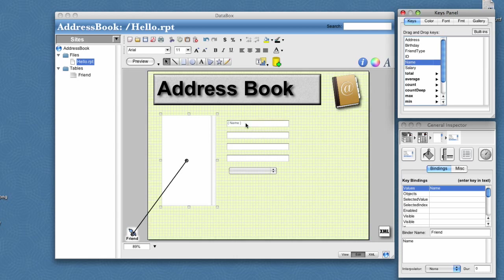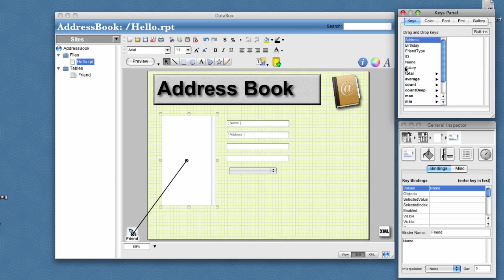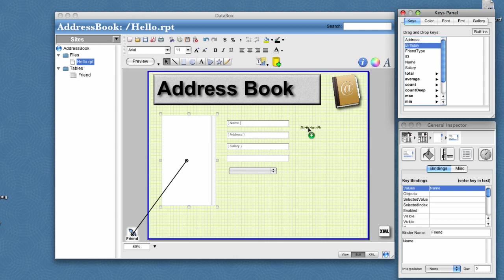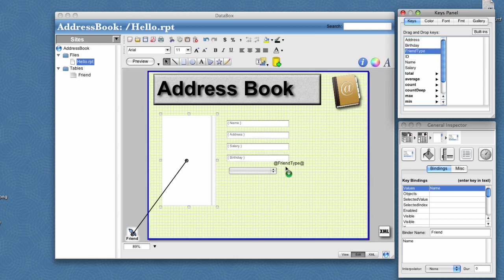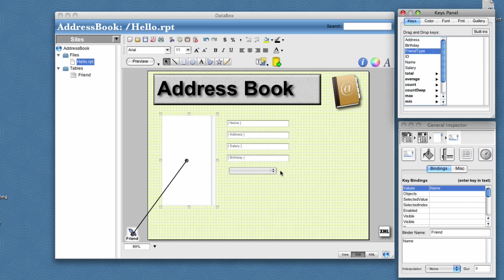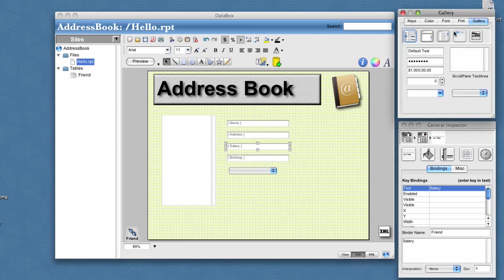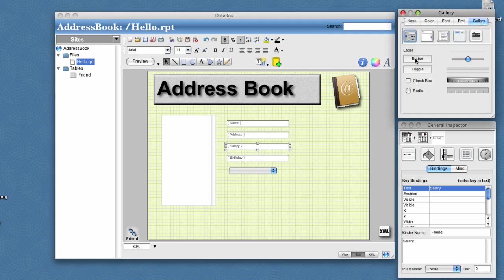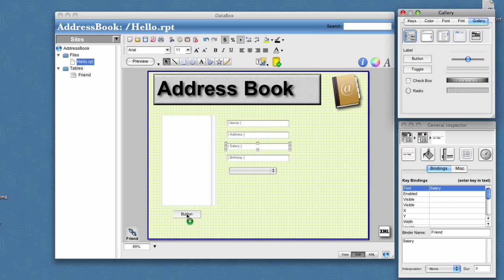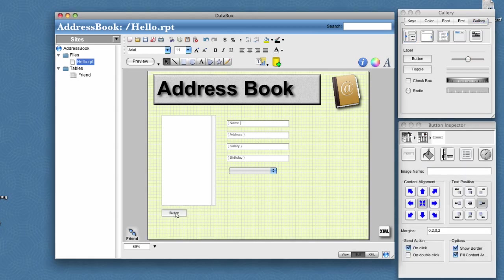So here we might drag in name and address, salary, birthday, and friend type. Then for salary, let's go ahead and turn on some dollar sign formatting. Let's also add a couple of buttons for adding and removing new friends.